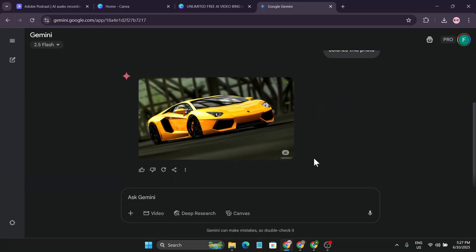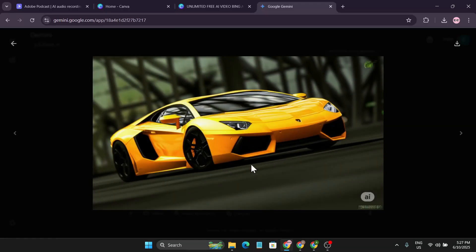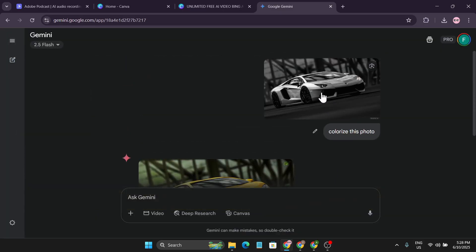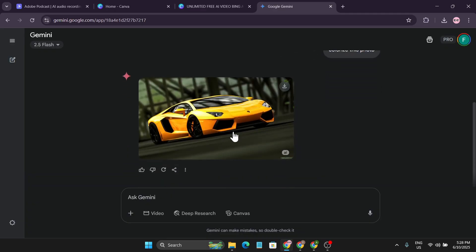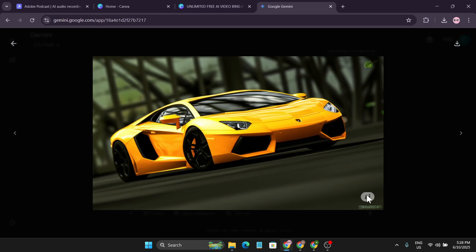Hello everyone, welcome to another Simple AI Tech tutorial. In this video I'm going to show you how to remove the AI watermark whenever you generate an image in Gemini. Here is a photo I uploaded in Gemini and told it to color. It gave me this image but also added this AI watermark, so whenever I download this photo it will be downloaded with the watermark.